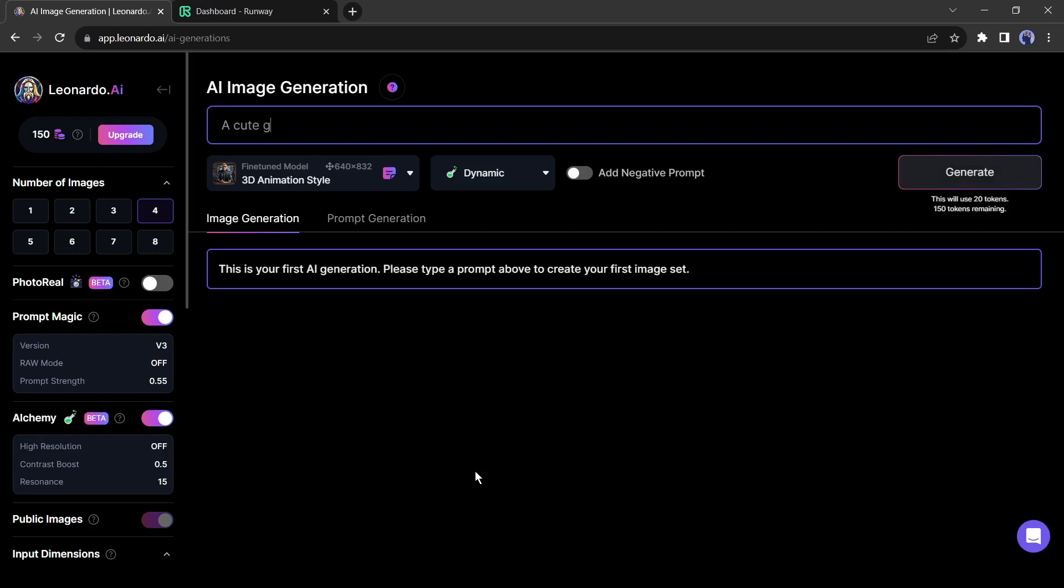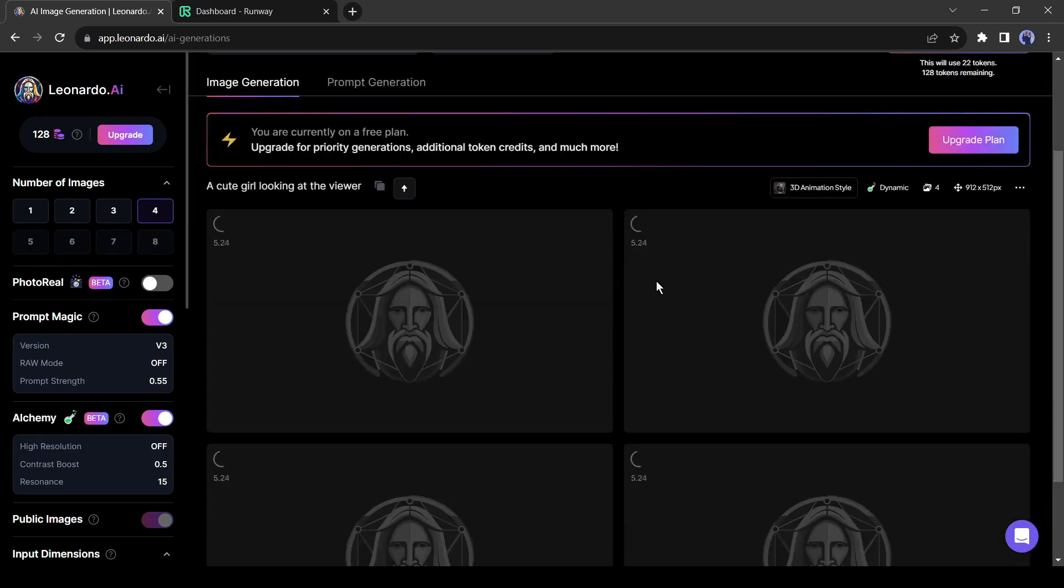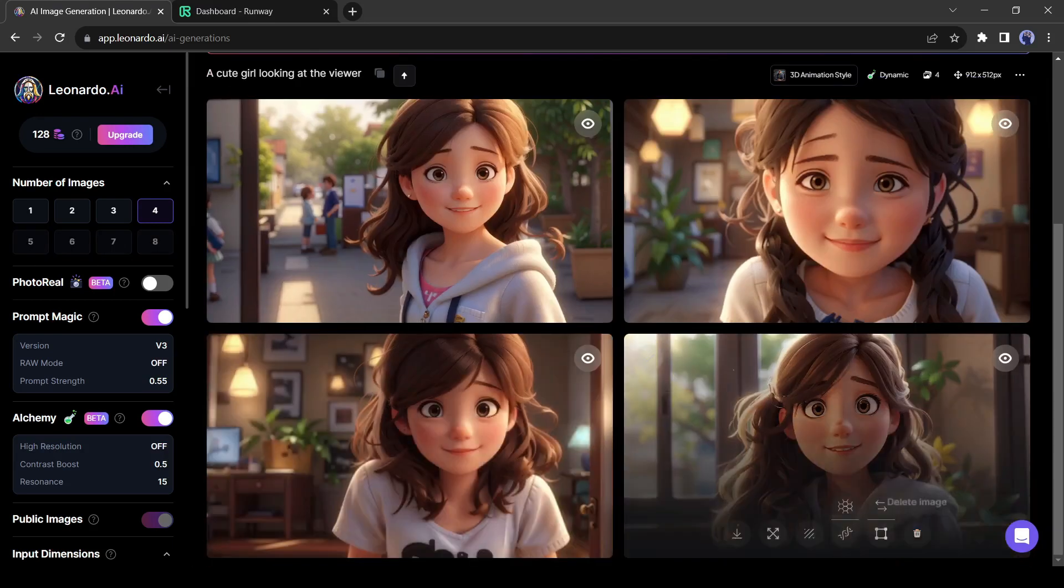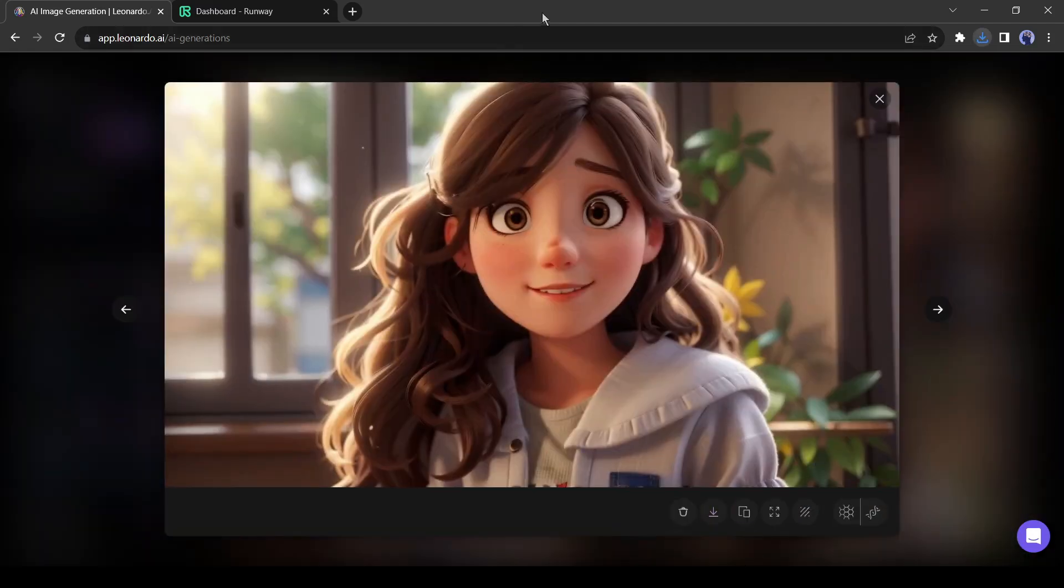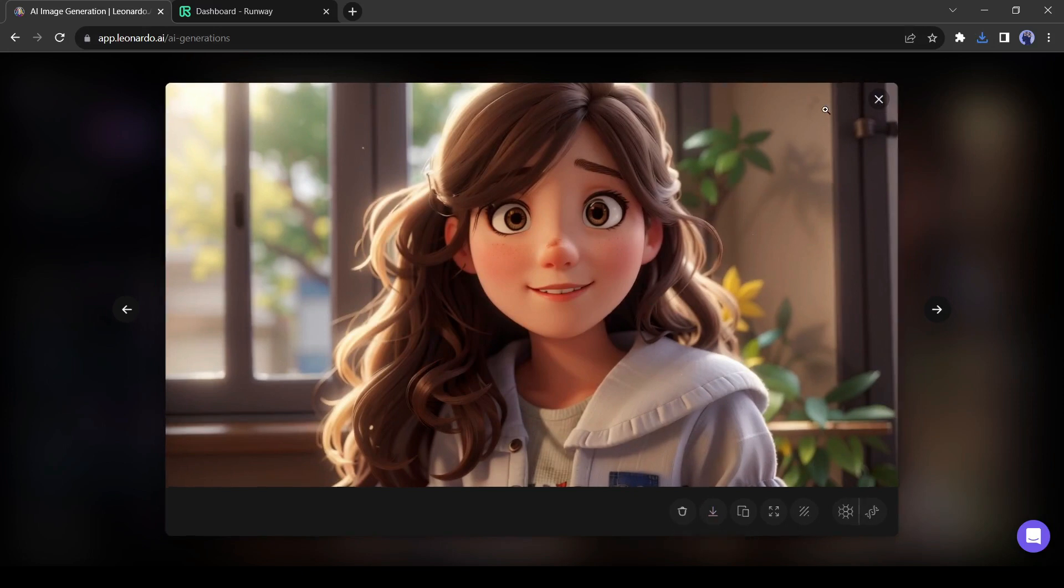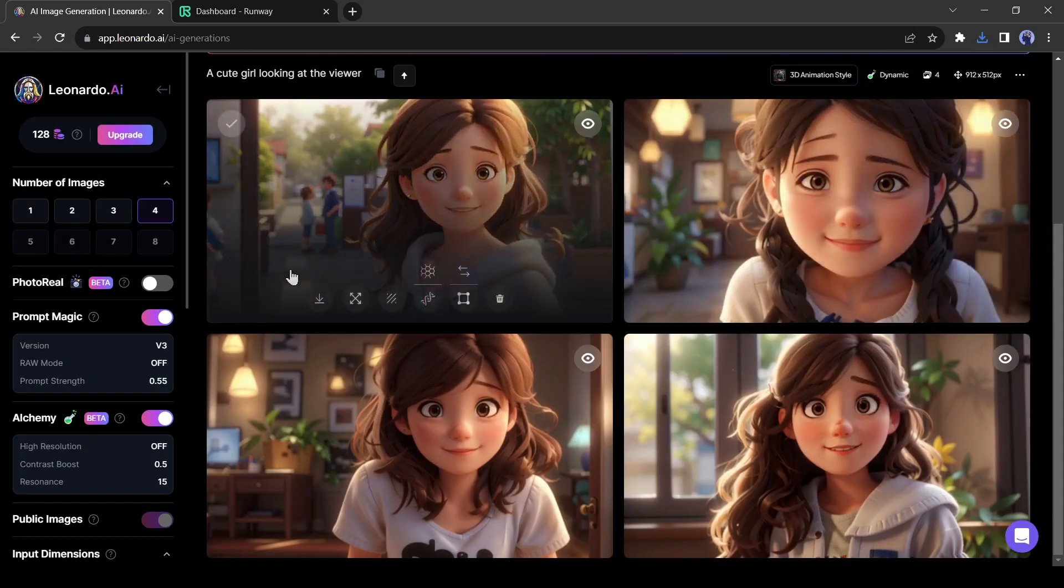Now enter your text prompt and hit the generate button. Our images have been generated. Now download one of these. Alright, our reference image is now ready.